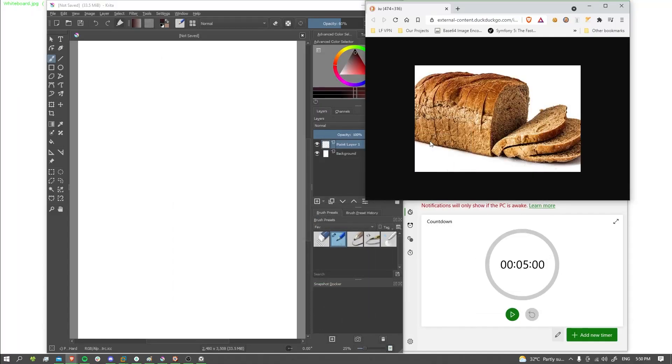Hello everybody, and welcome to today's edition of The Daily Sketch. I'm your host Josh, and the subject we will be drawing today is a sliced loaf of bread. So let's start our timer and get started.